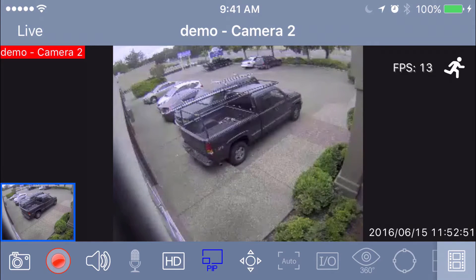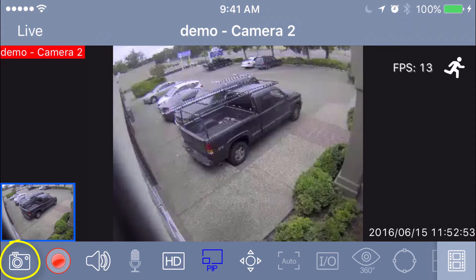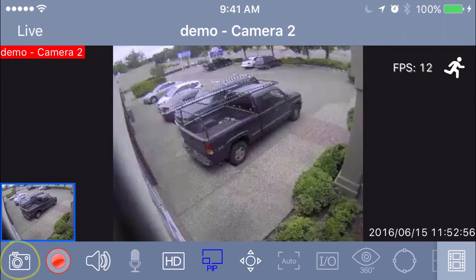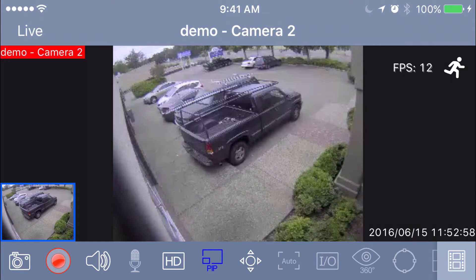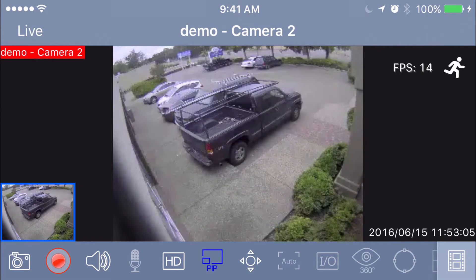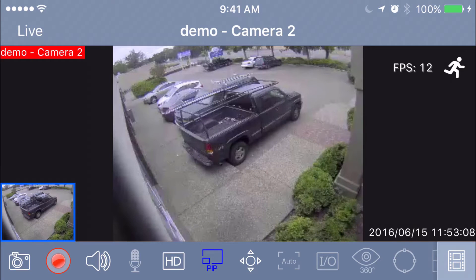The very first icon is a camera. If you click on that, it will actually save a snapshot to your phone. You would just go to the photos section of your phone and the snapshot you took will be there. So if you saw a guy grabbing something and he was walking right in front of a camera, you could just snap a snapshot right on the spot.